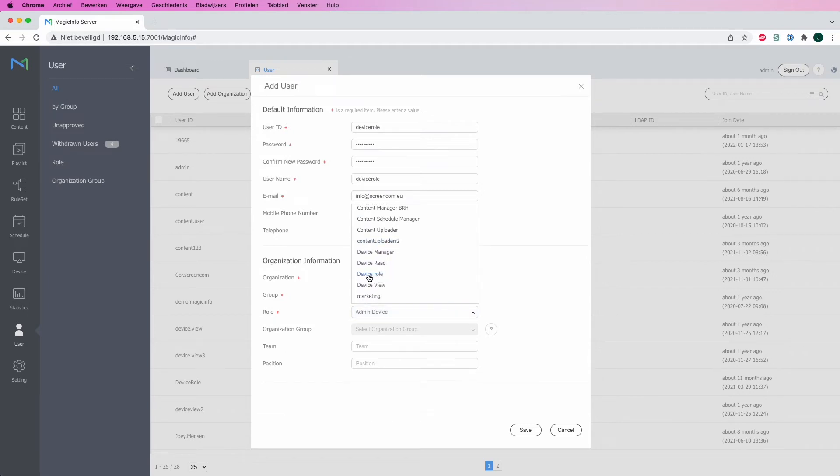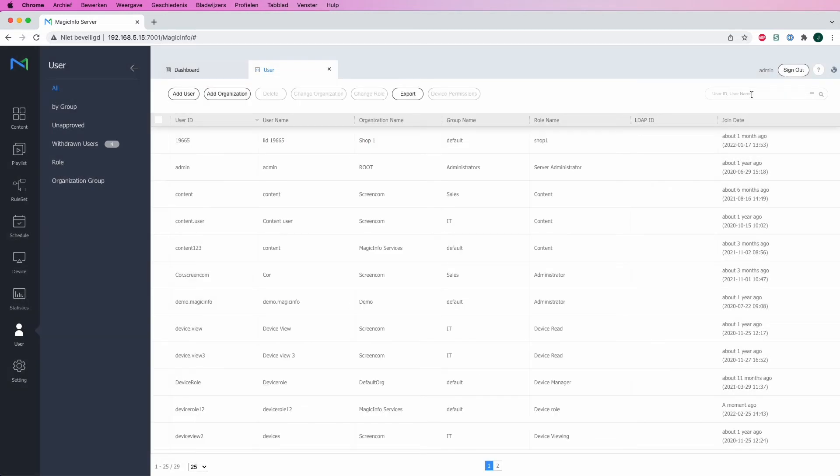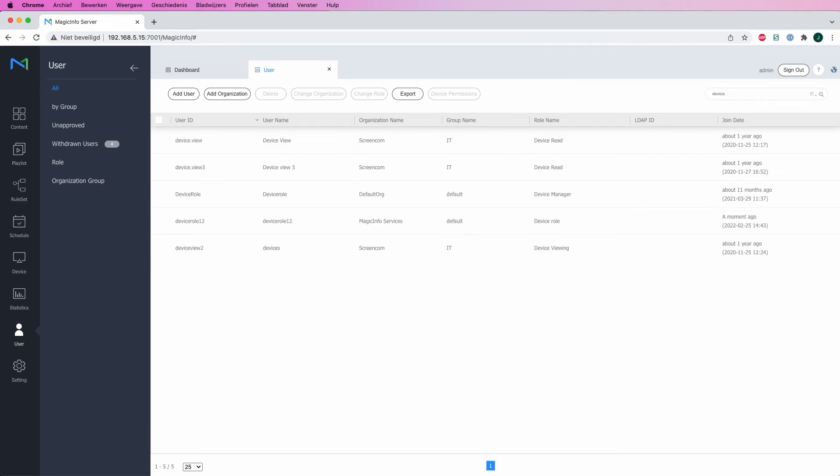Here I can determine the role. The role that I created was the device role—that's how I named the role. I will select it right here and then hit save. What I will do now is search for the user, which was named device role.